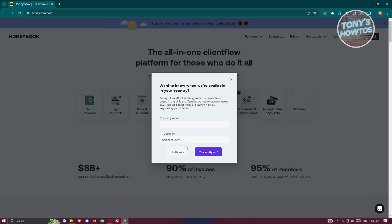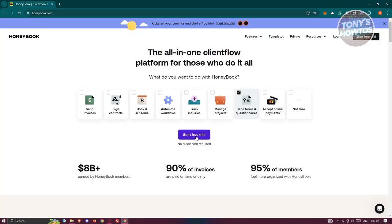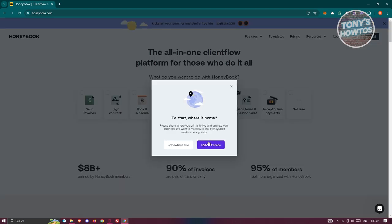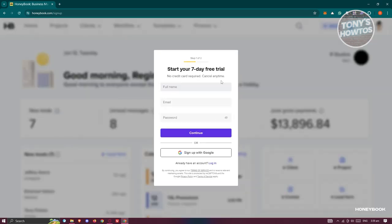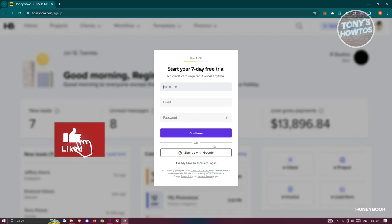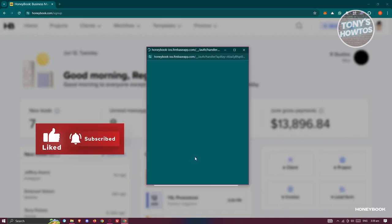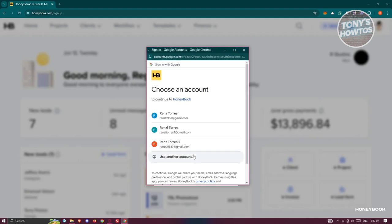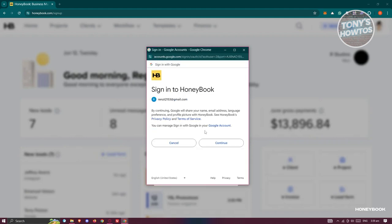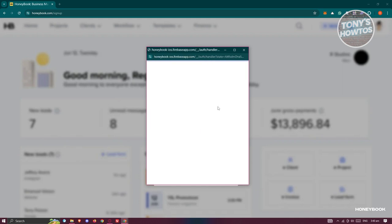You need to provide your company email and which country you're based in. If you're in another country outside the USA or Canada, you may not be able to use HoneyBook. To sign up, provide your full name, email, and a password. You can also sign up with your Google account — click on it, choose your email, and click Continue.